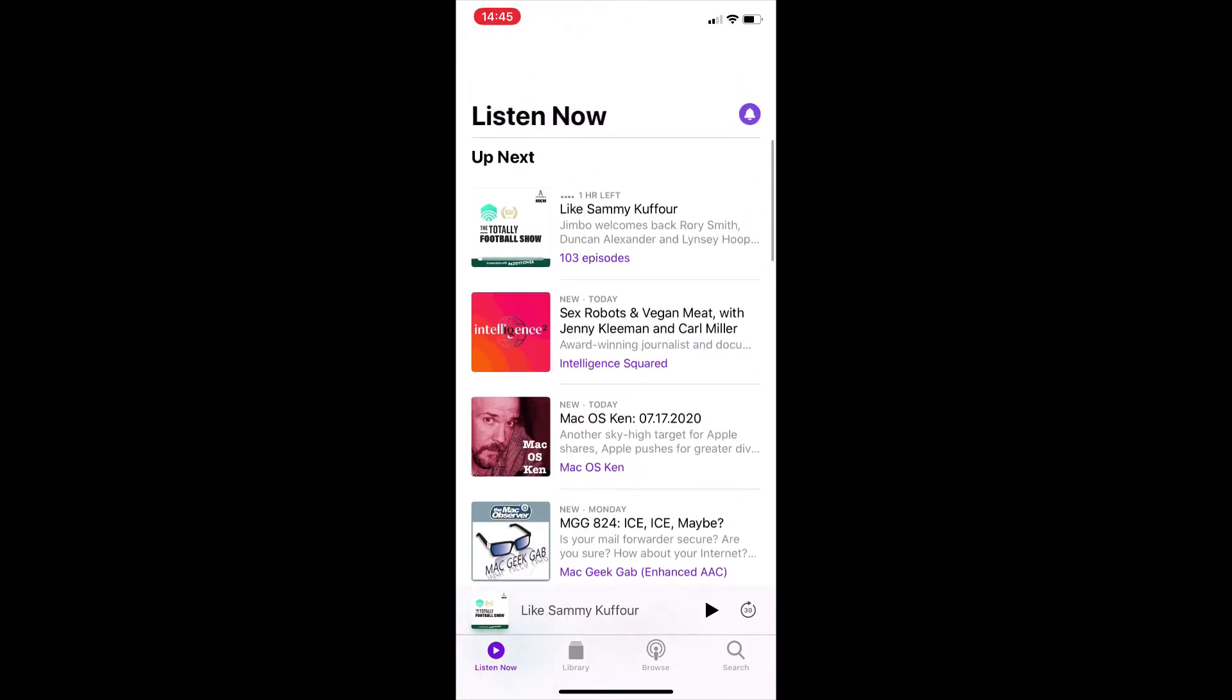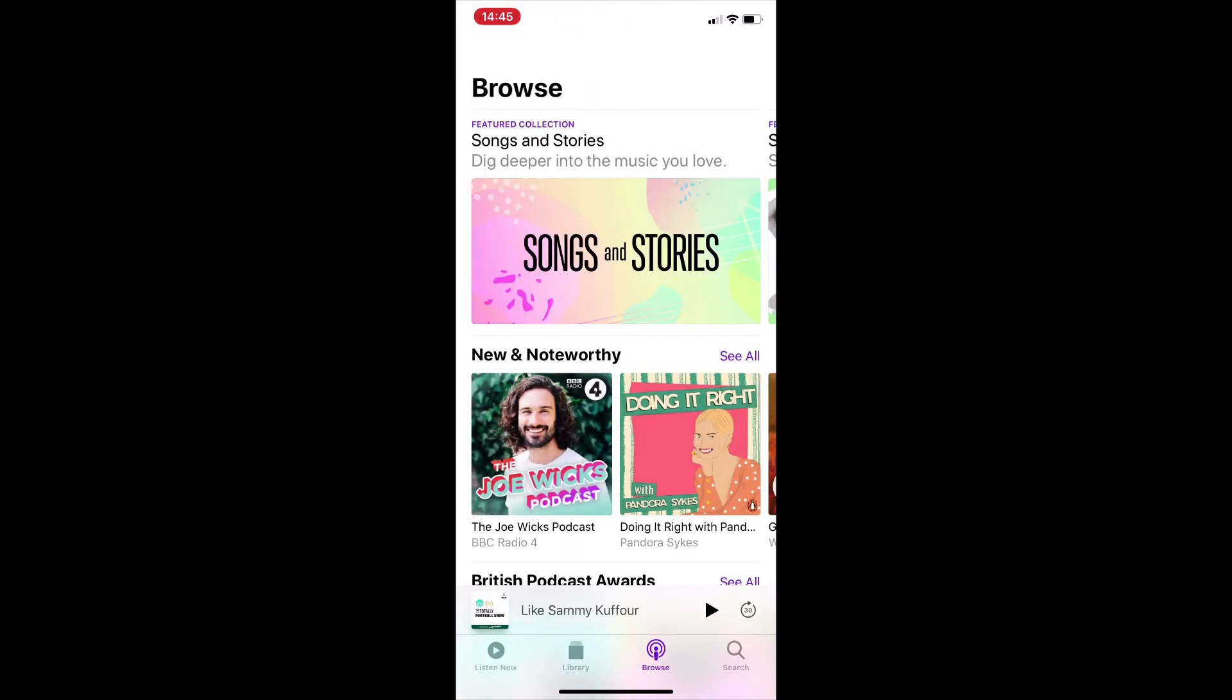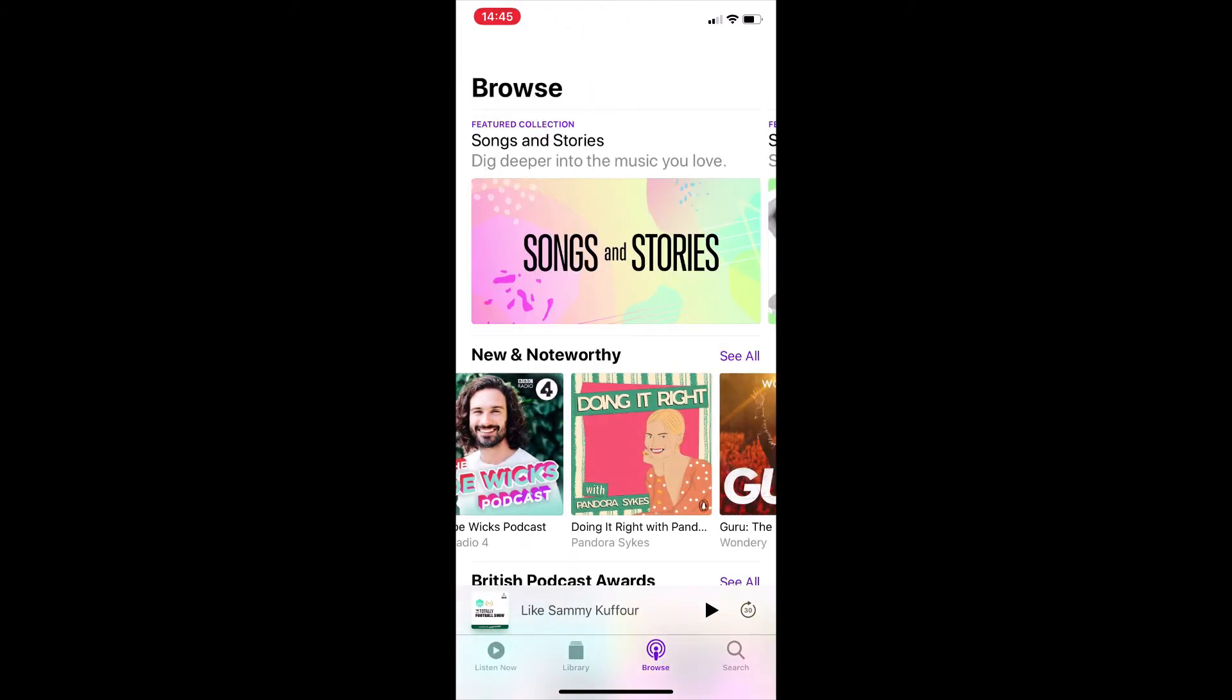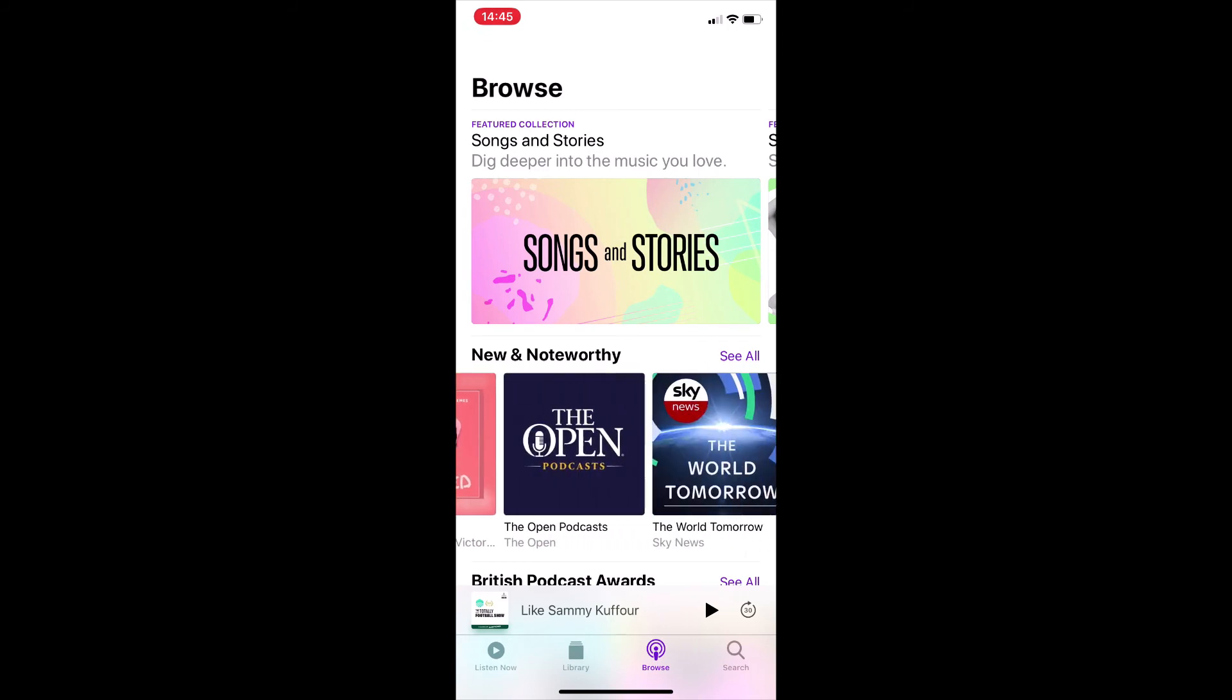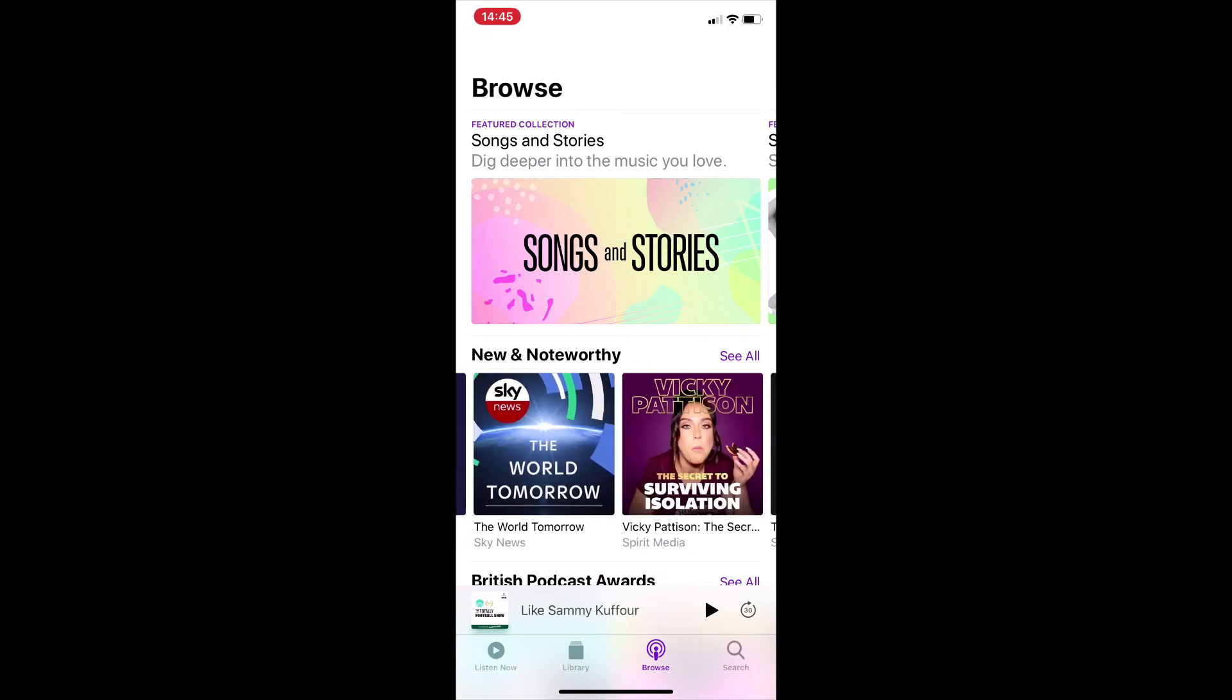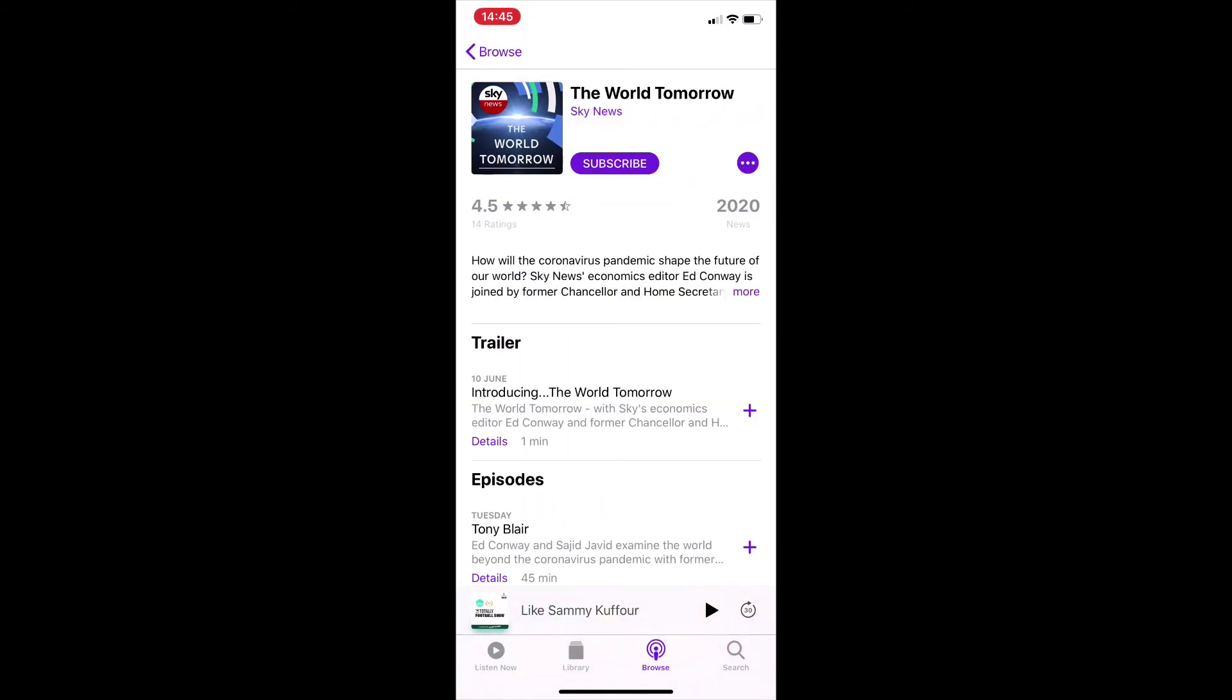But if we want to find another show, again, there's the Browse tab, lots of different options. Tap them and tap subscribe at the top.